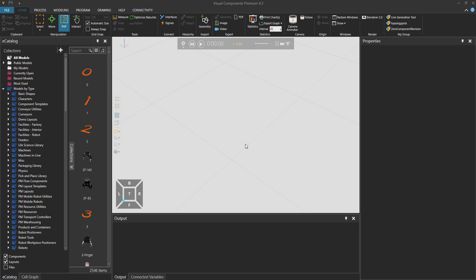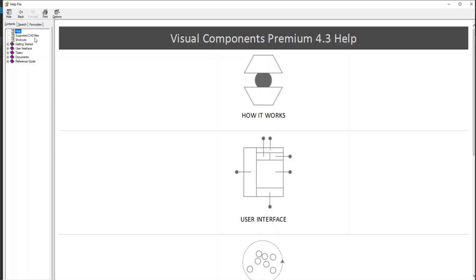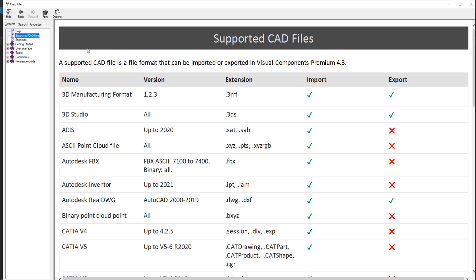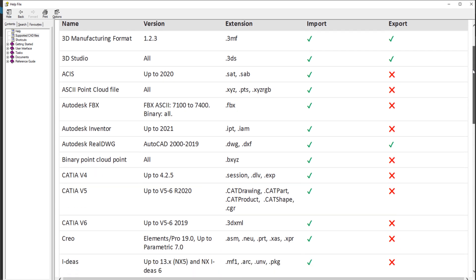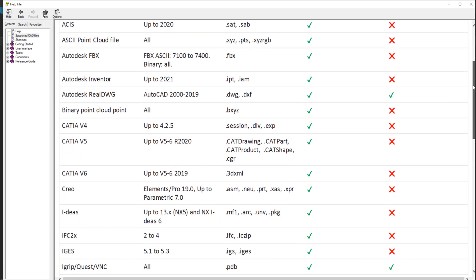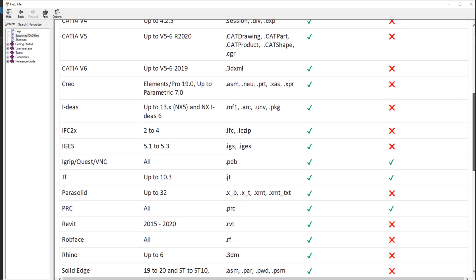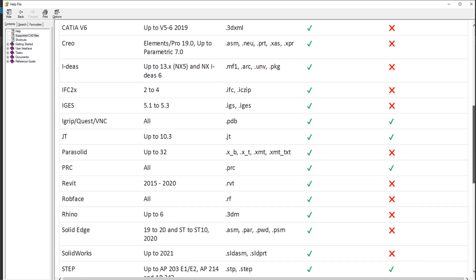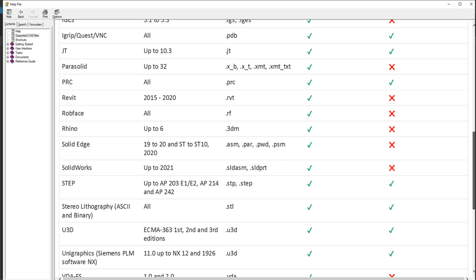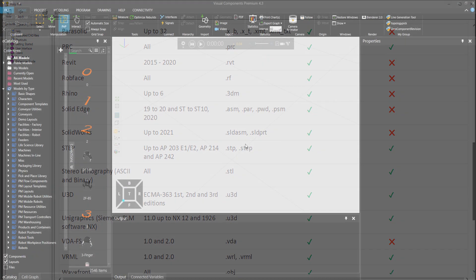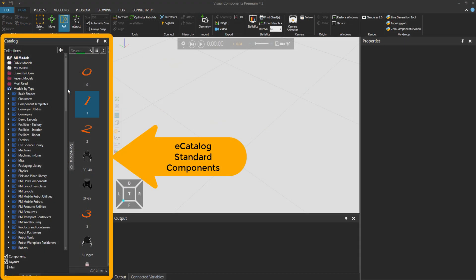When you import your own CAD models from other software, they might have dozens of details in the model that you are not needing in the simulation. Today I'll show you a normal procedure that you can do in your work when you import a 3D CAD model from sources other than Visual Components e-catalog.